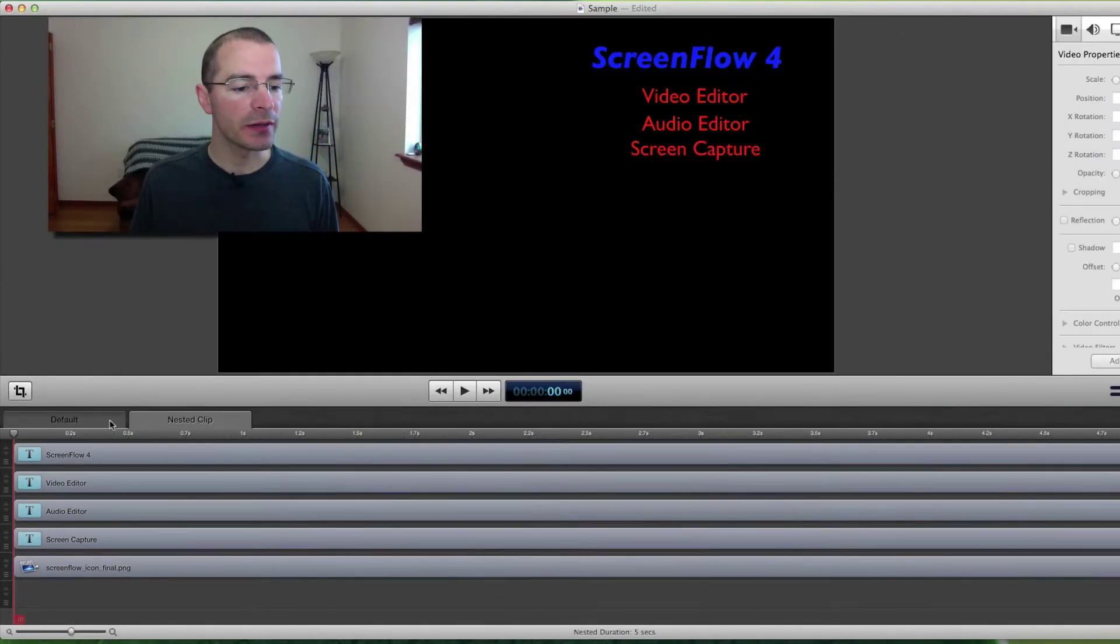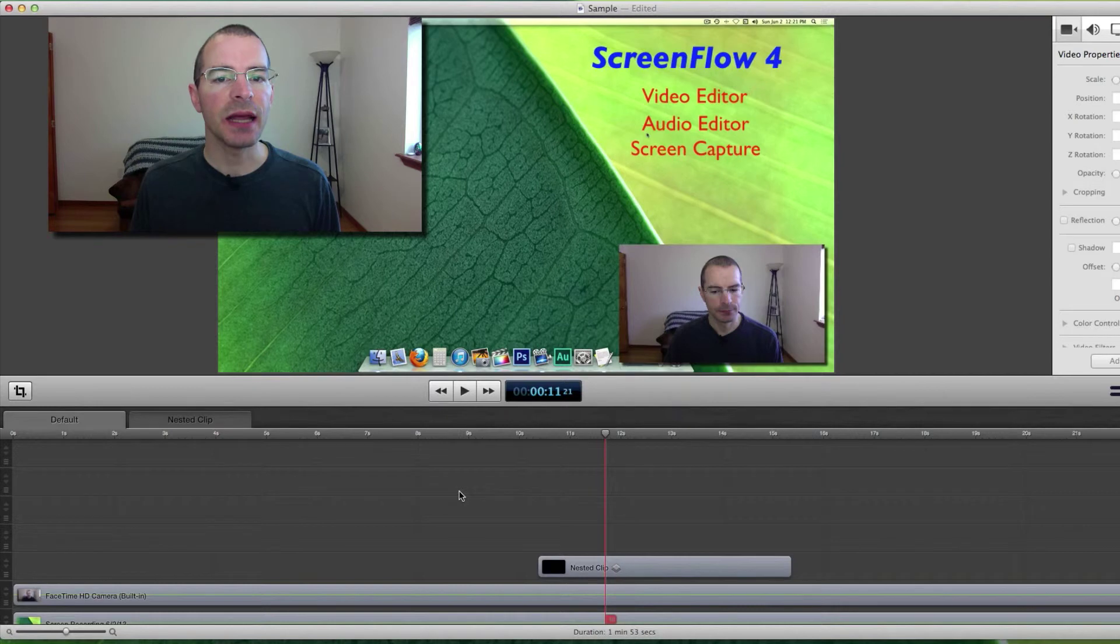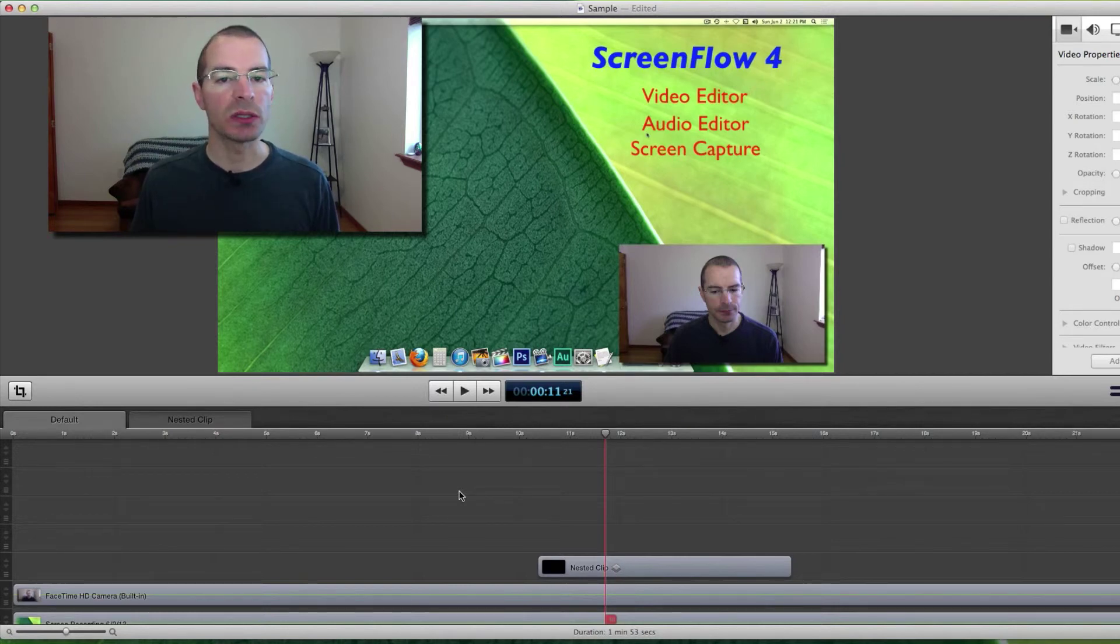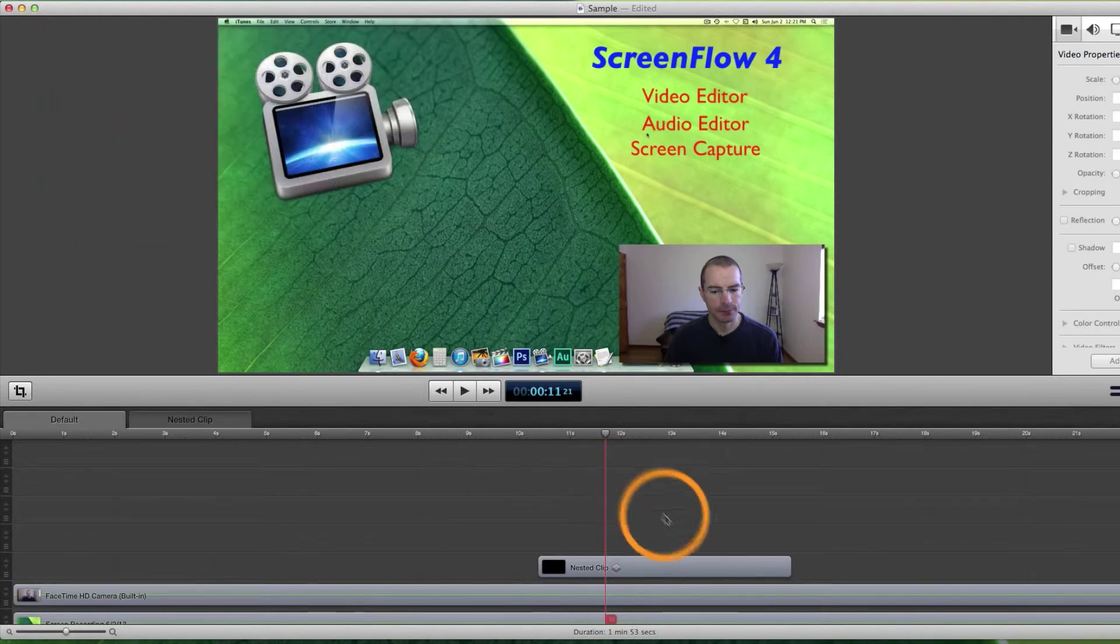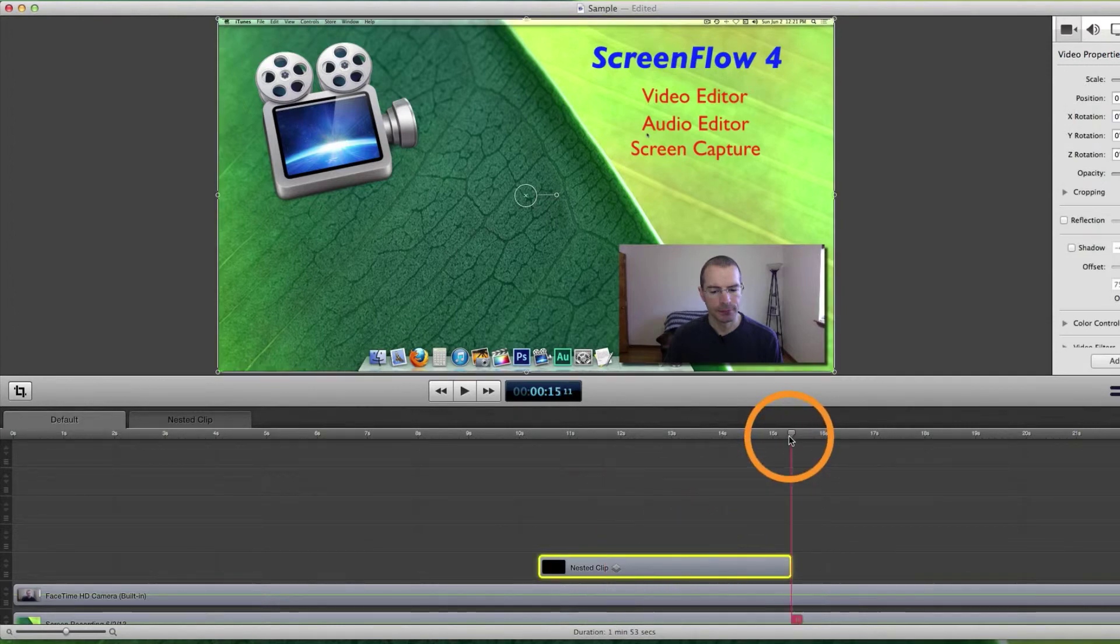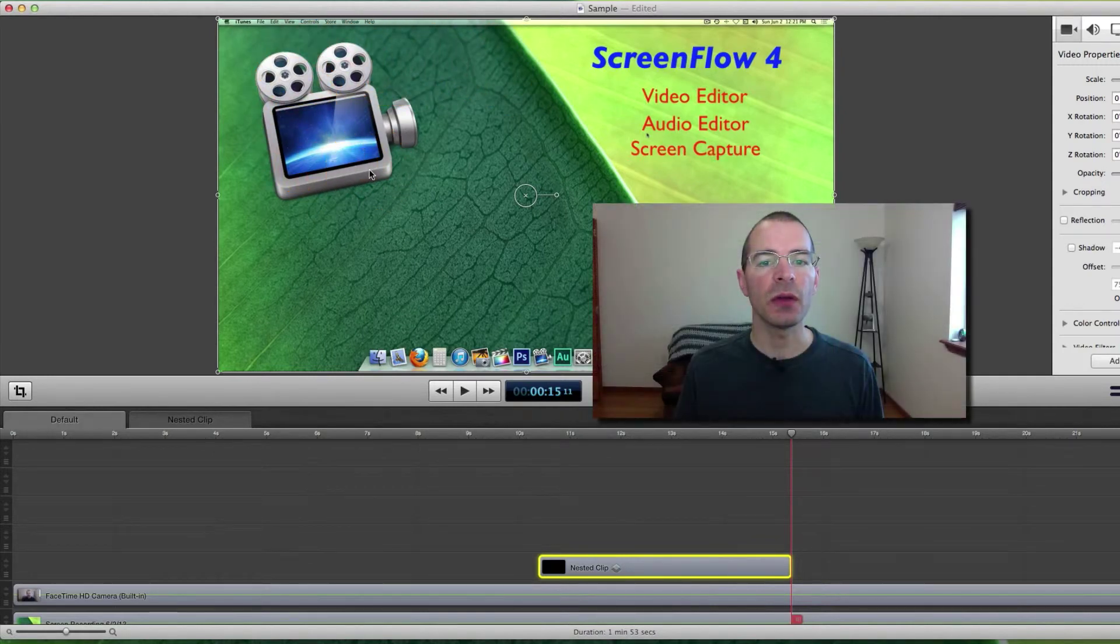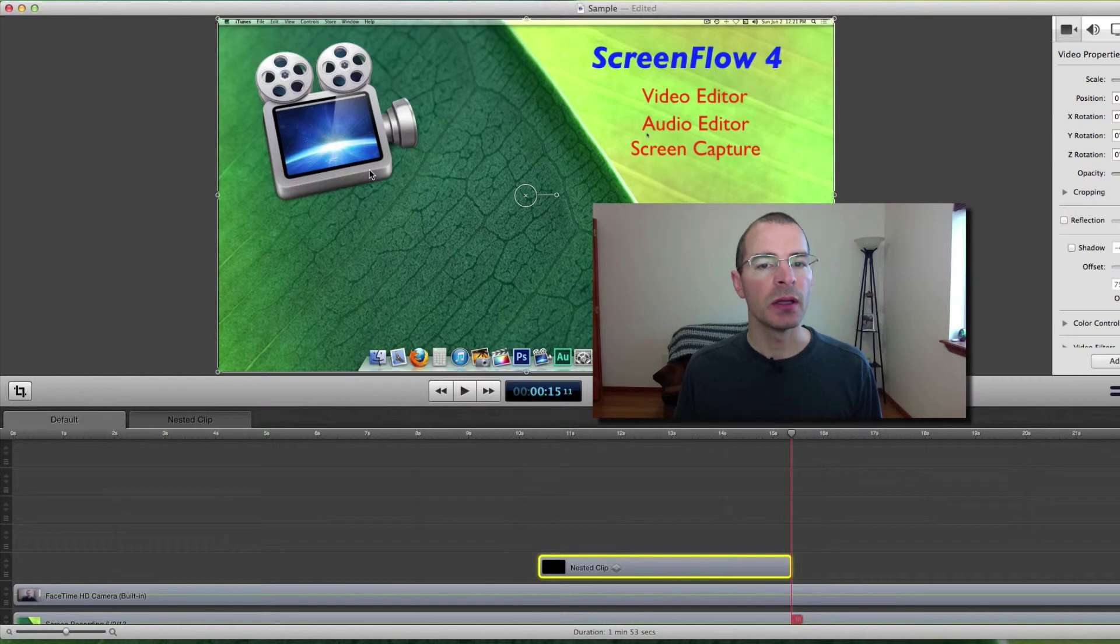Another use for nested clips is to be able to apply an action to multiple clips in one step. Let's say I want at the end of this clip here to have all this text and this image to fade away all at the same time.